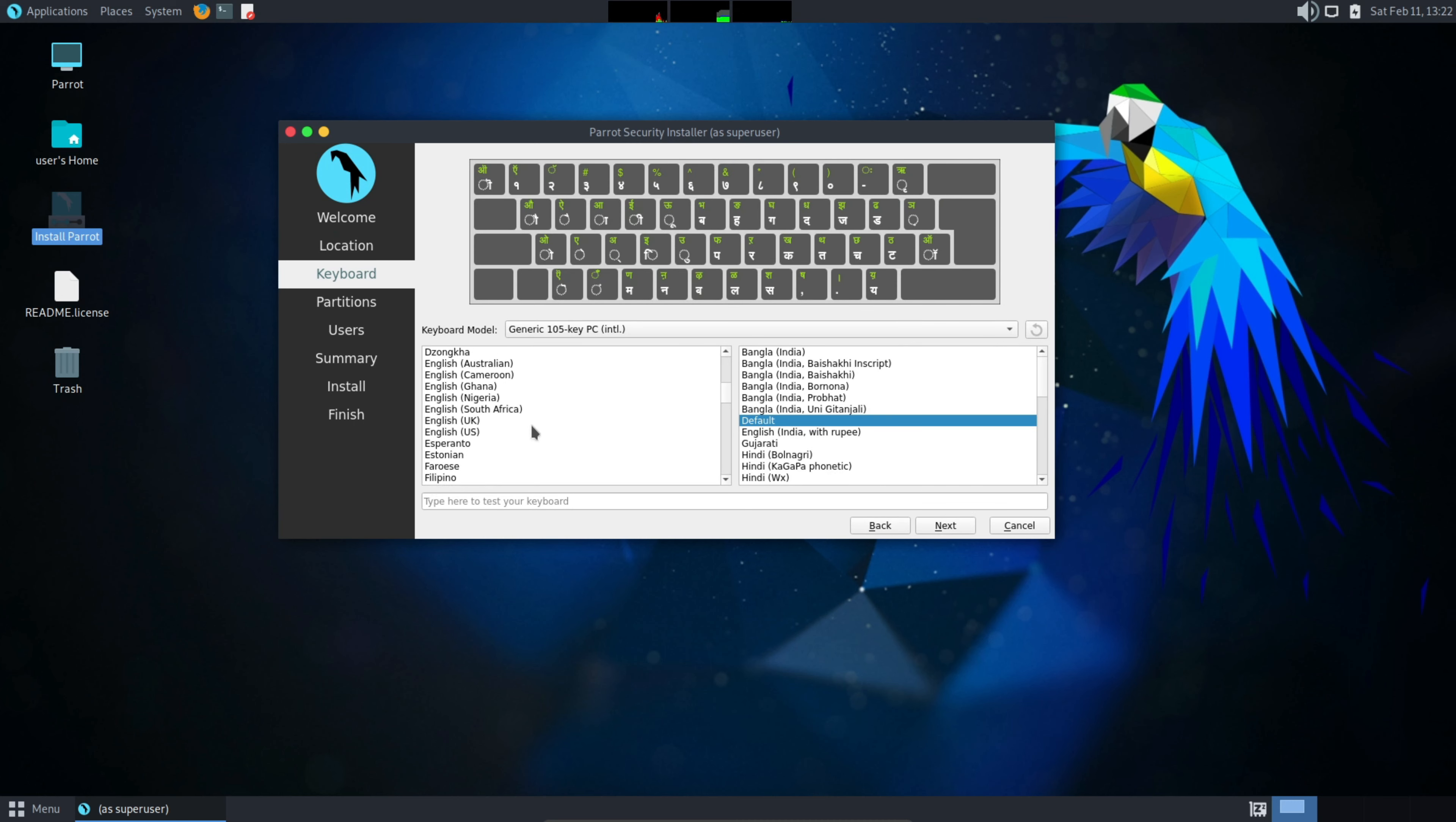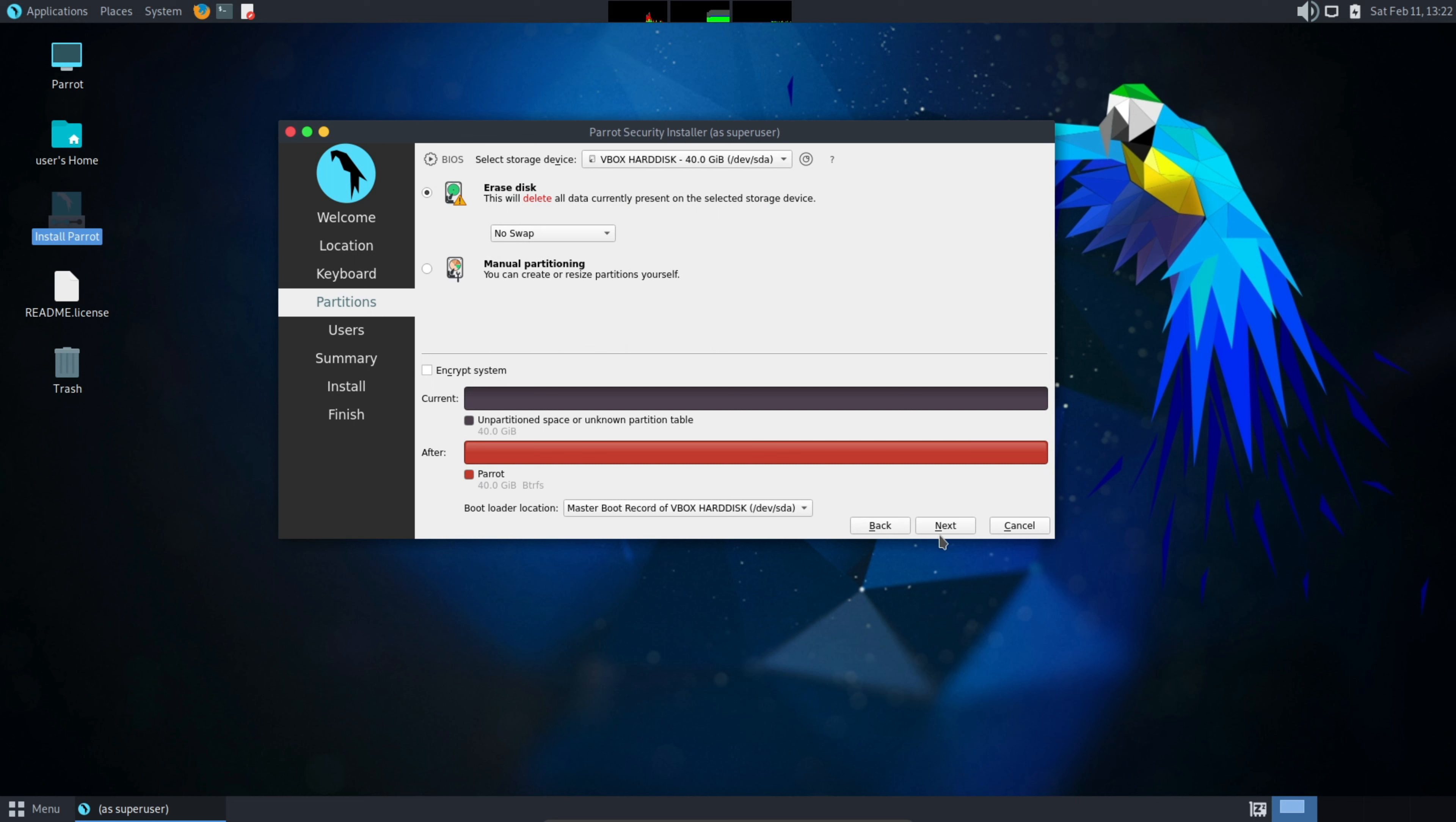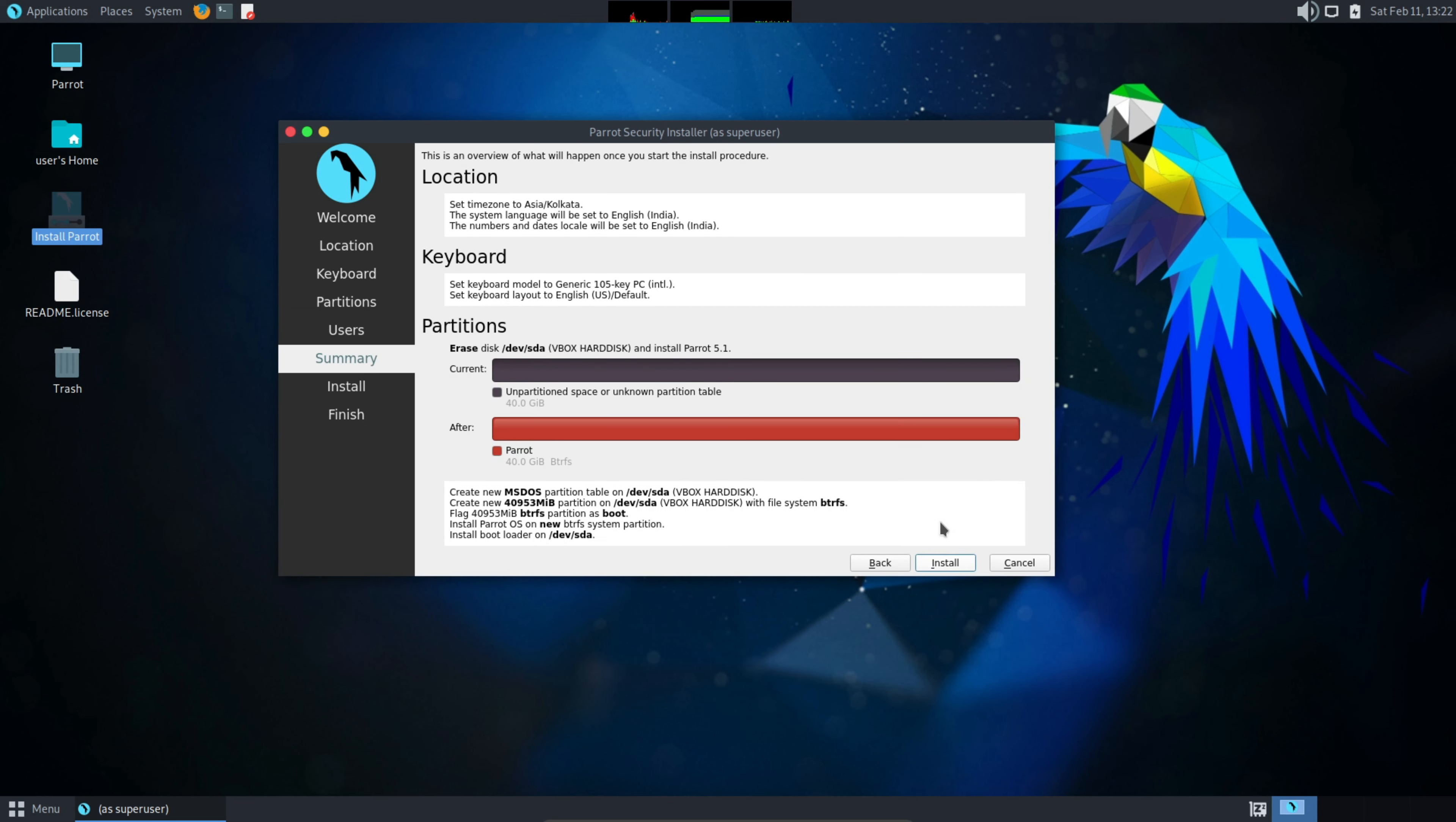Here select your keyboard, whichever you are using. I am using English US, the default keyboard. Now next. Here select the erase disk. It is not going to erase your original disk, so don't worry about that. Here provide details, name Hacking Nerds. Here remove this and Hacking Nerds. Here select the password of your choice and remember this password because it is going to be asked to you whenever you are logging. Next.